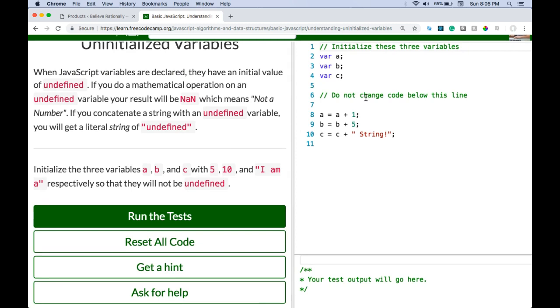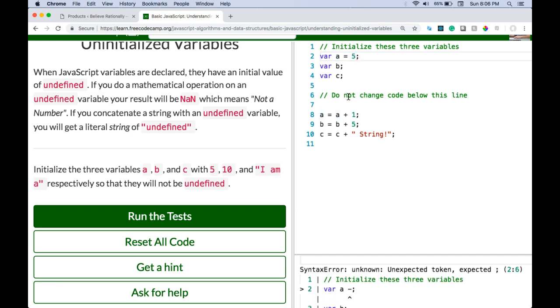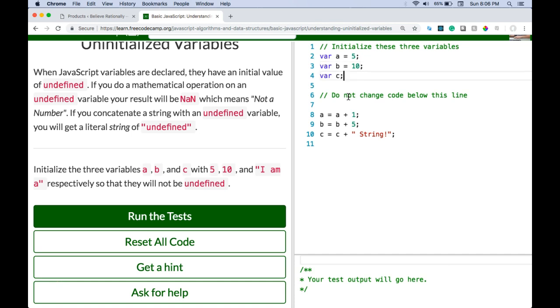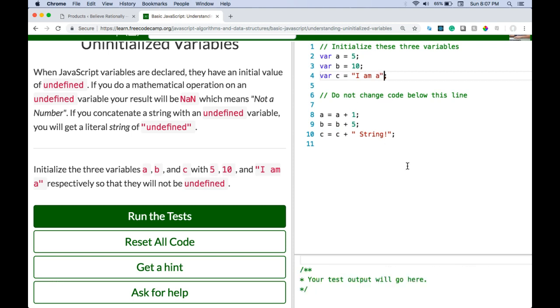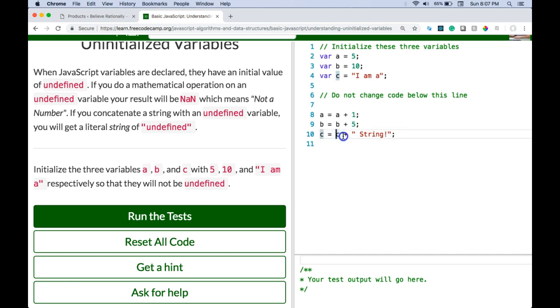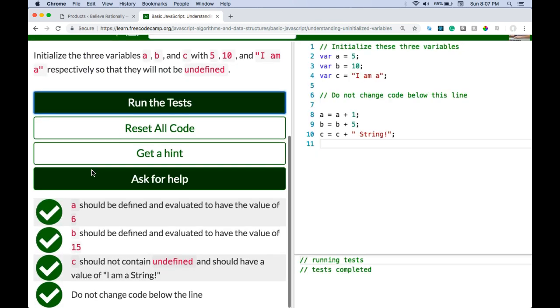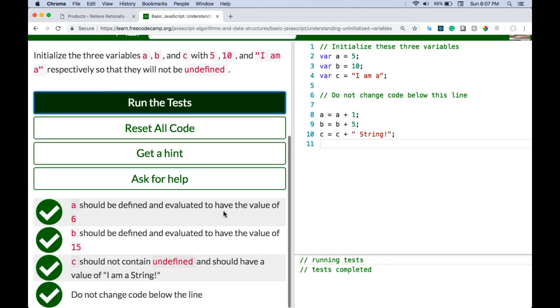So they want us to not change code below here. So we are going to go here and we are initializing them. So var a is going to be 5, var b is assigned 10, and then c, I'm a. So now if we look it down here, a is going to be assigned 5 plus 1 which should be 6, b is going to be assigned 10 plus 5 which will be 15, and c is going to be assigned I'm a string because I'm a will be put in there and then there is this space string. I am a string.